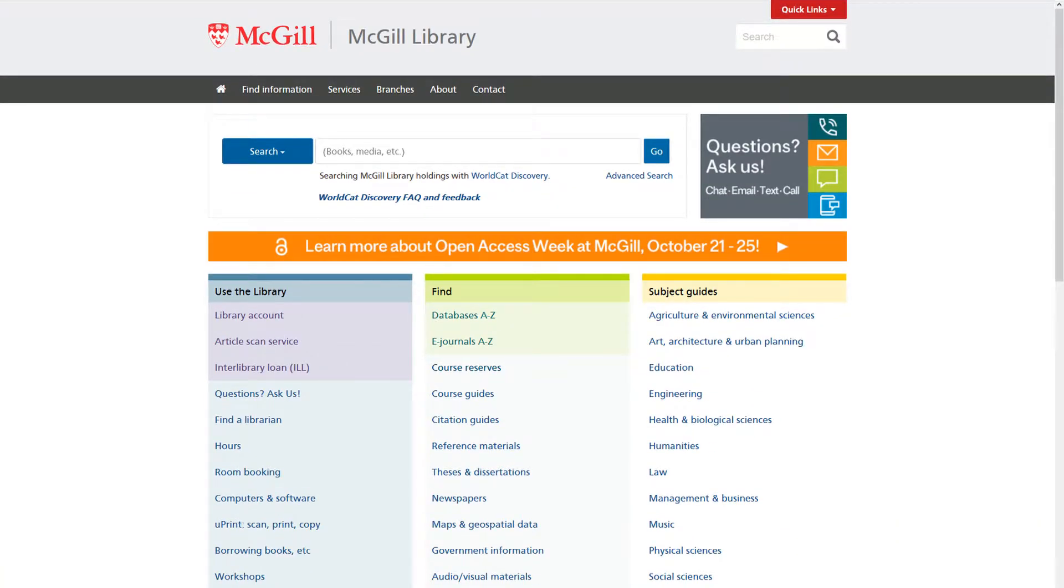To access course reserves, start at the library homepage. Click on the link for course reserves found in the middle of the page.